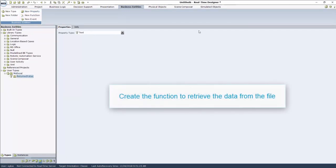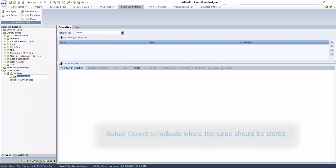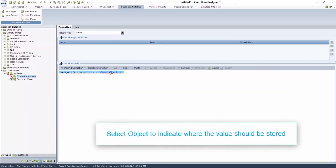Next, we create the function to retrieve the data from the file into the variable we've created. Click New Function and give it a meaningful name as well. Next, click Insert Function and Assignment. Select Object and select the property you created earlier.